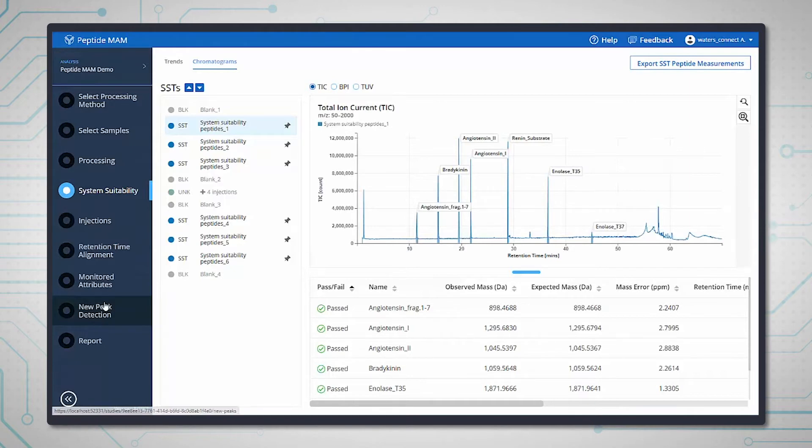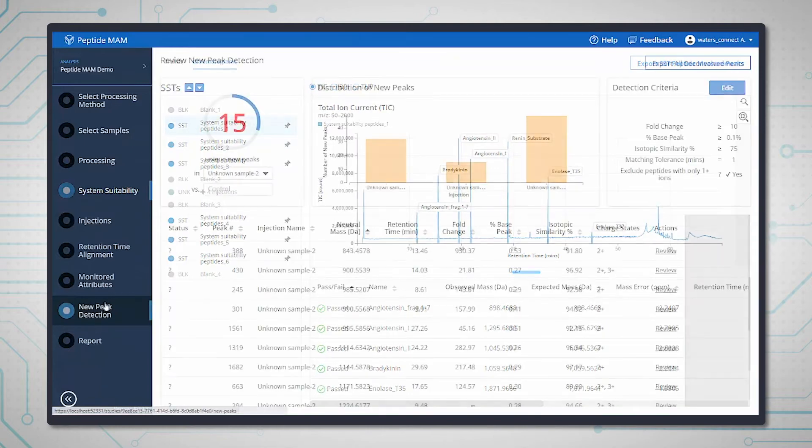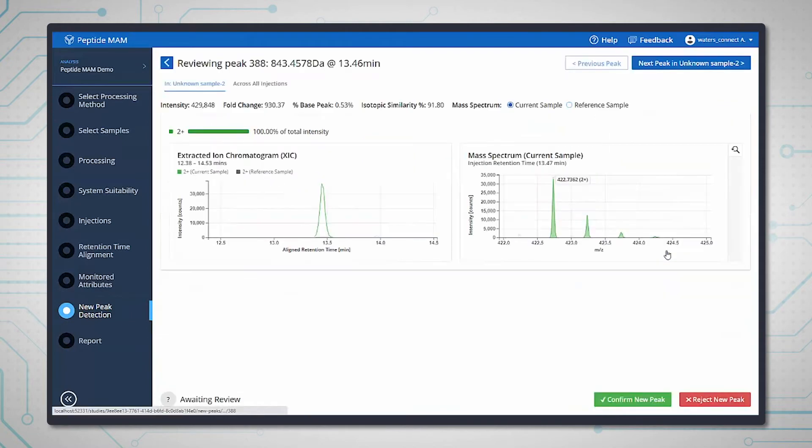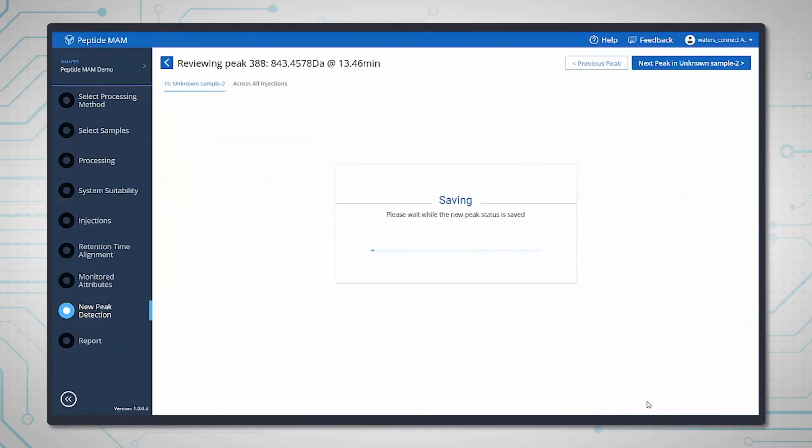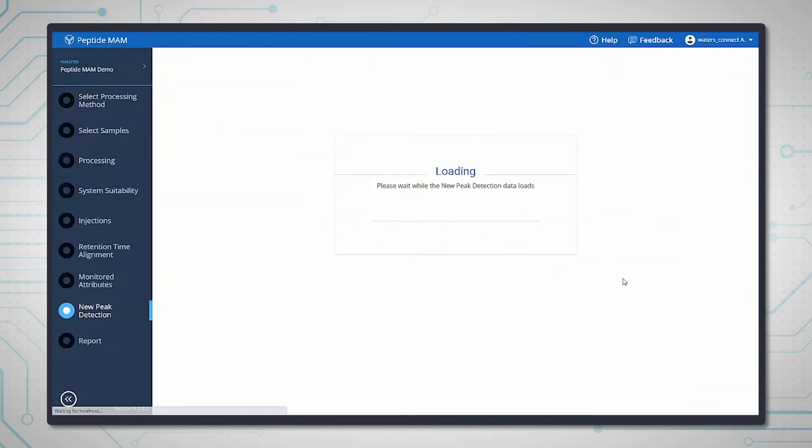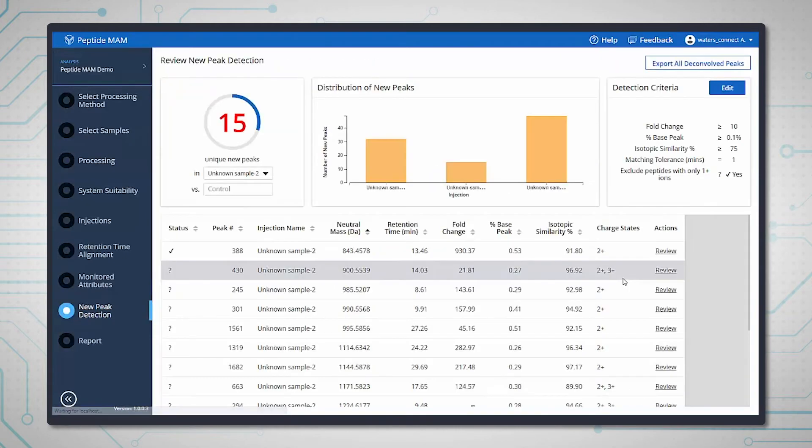As well as the ability to monitor specific attributes, the Peptide Man app also has the added functionality of new peak detection. This means that if any unknown sample in the analysis has a peptide that isn't in the control sample or is present in higher levels, it will be highlighted for review.